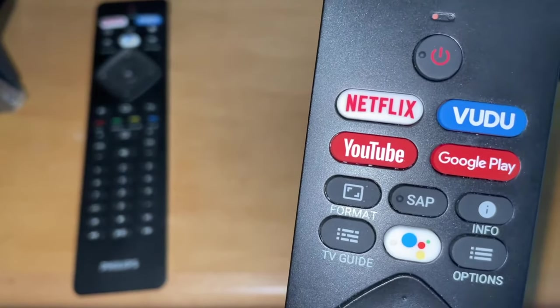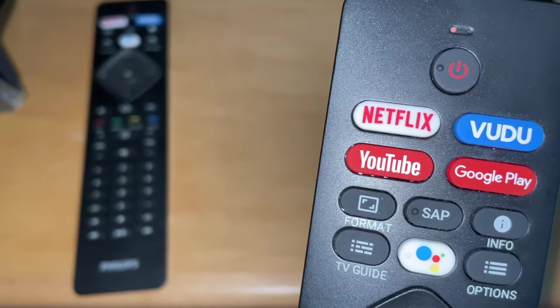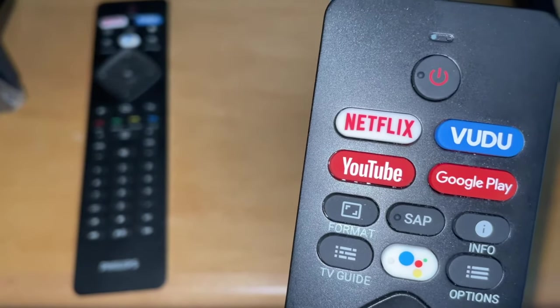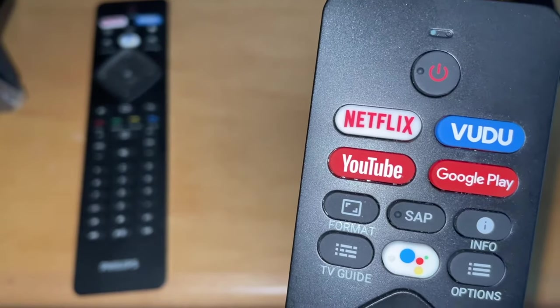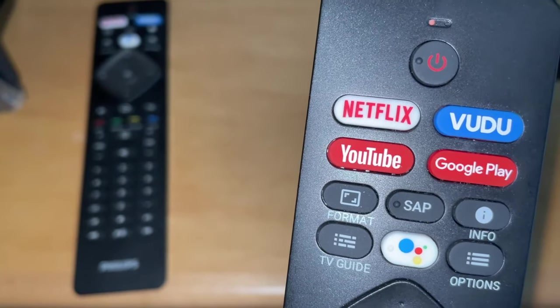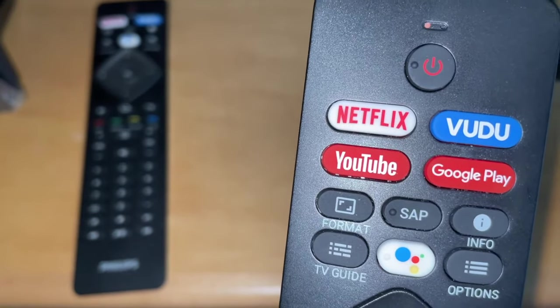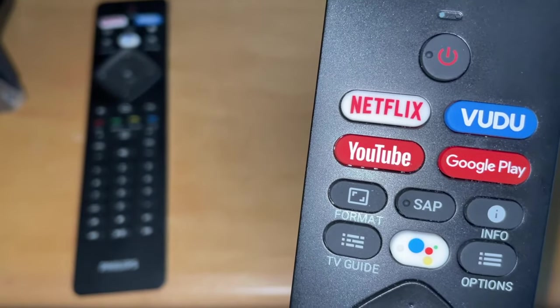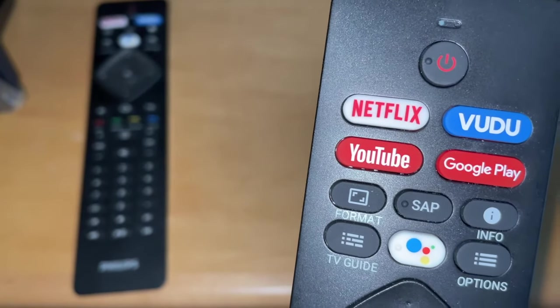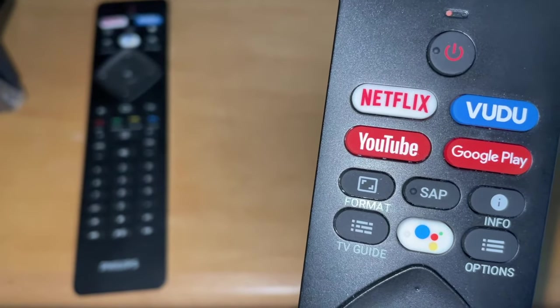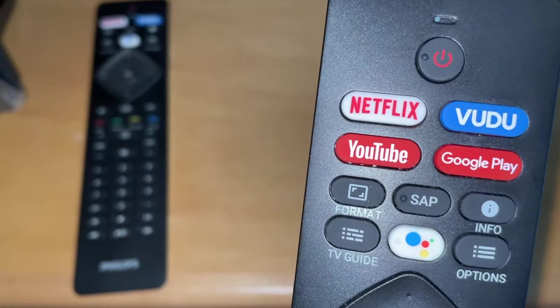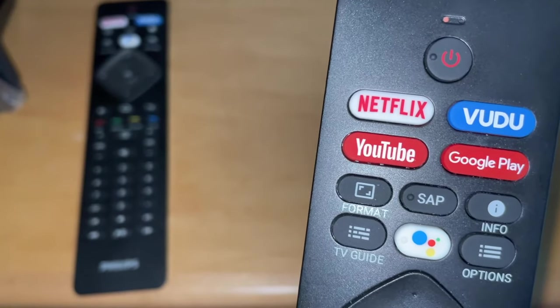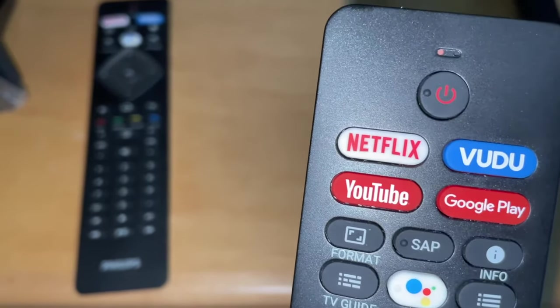So if your remote is doing that, it'll still control the television fine but voice command for things like you know OK Google or Hey Google will not work. And you'll want to repair the remote control to your Android television. And I'm going to take just a second to show y'all how to do that.